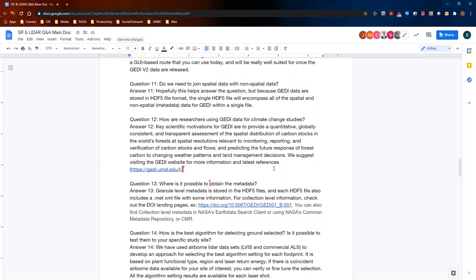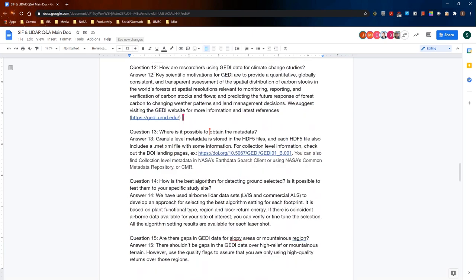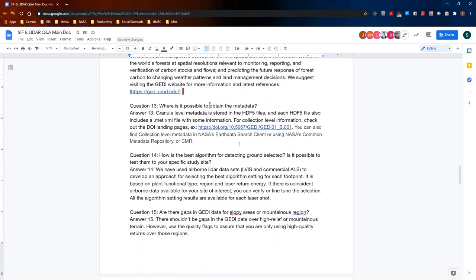Question thirteen: where is it possible to obtain the metadata? Granule-level metadata is stored directly in the HDF5 file, and each HDF5 file also includes a .met XML file with certain information in it. For collection-level information, check out the DOI landing pages on the LP DAAC website.